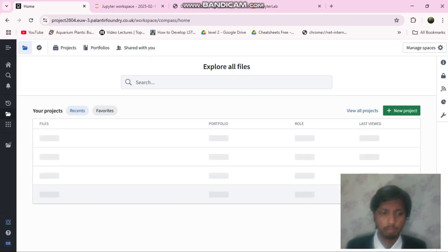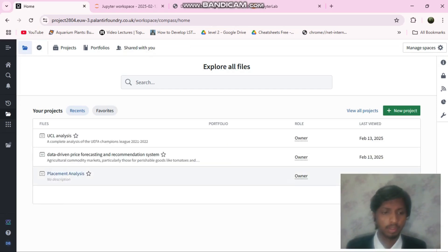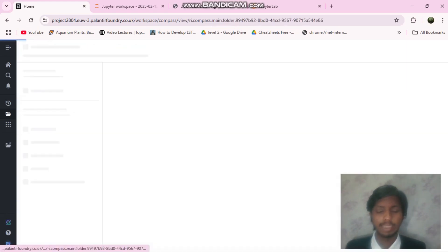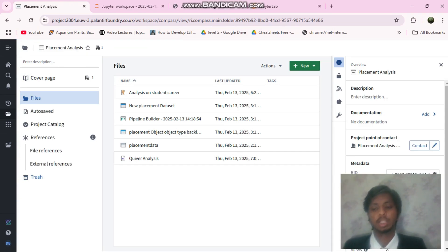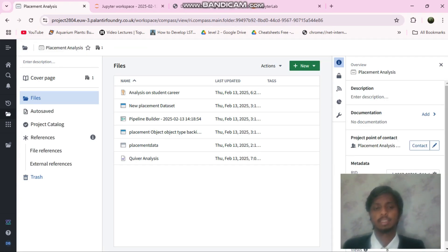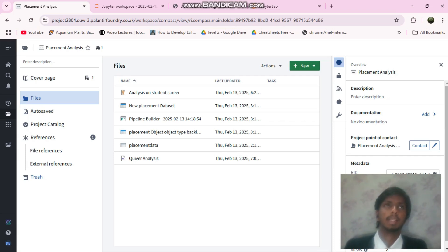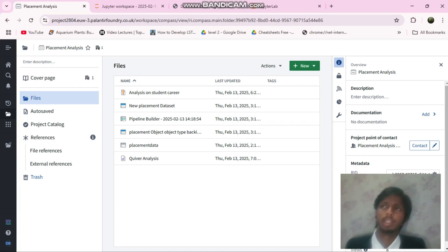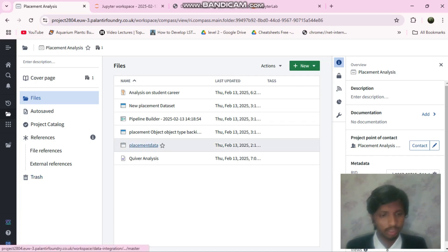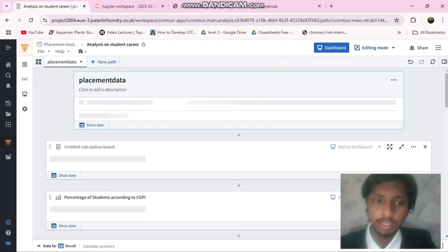Let me show you the placement analysis. I took a dataset from Kaggle. This dataset consists of various parameters like the HSC result, the CGPA, the number of internships that a person has done, the number of projects and various other things.